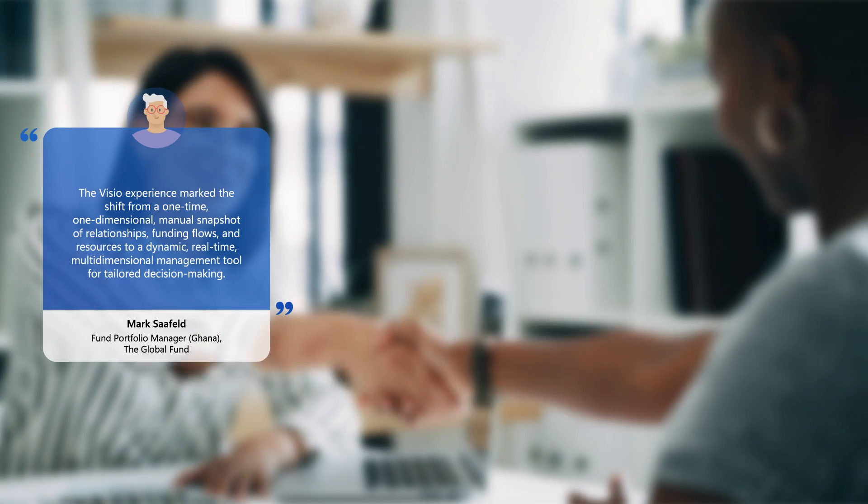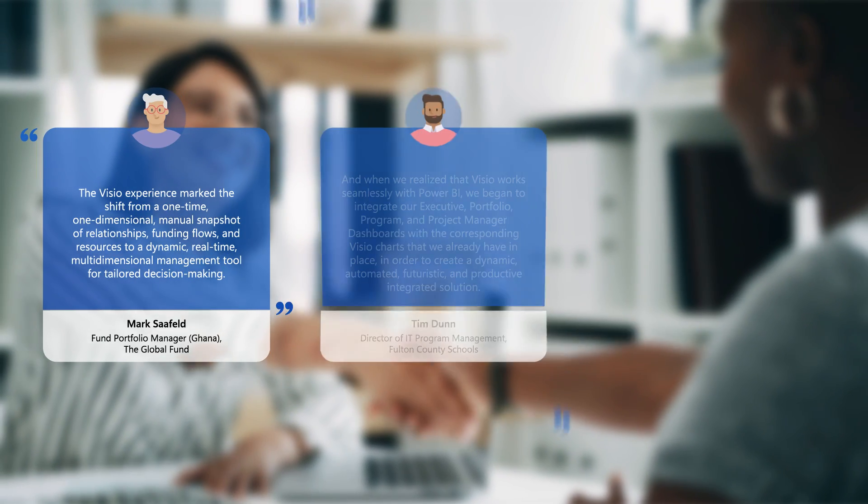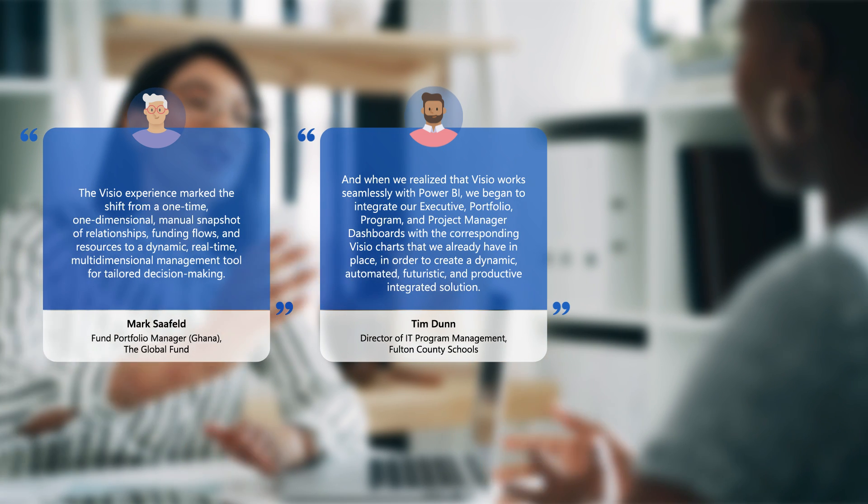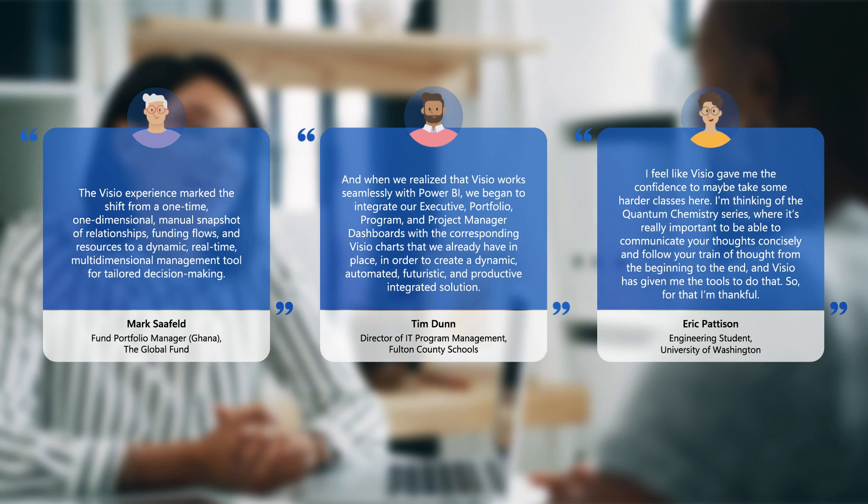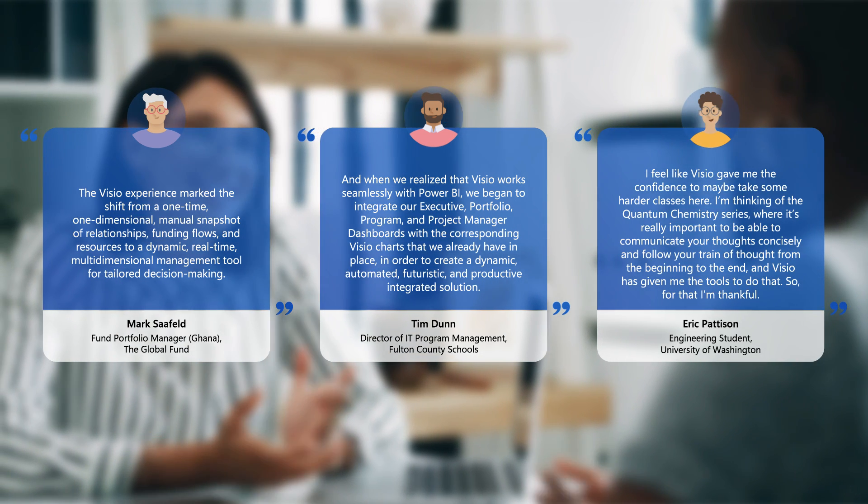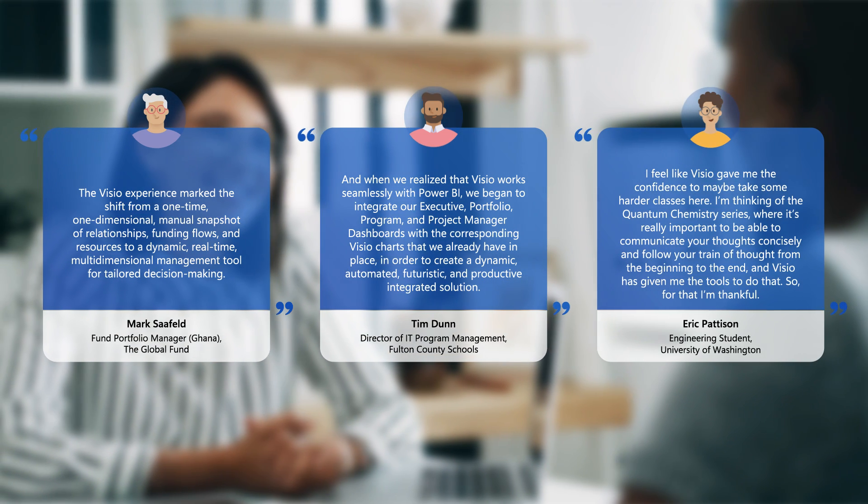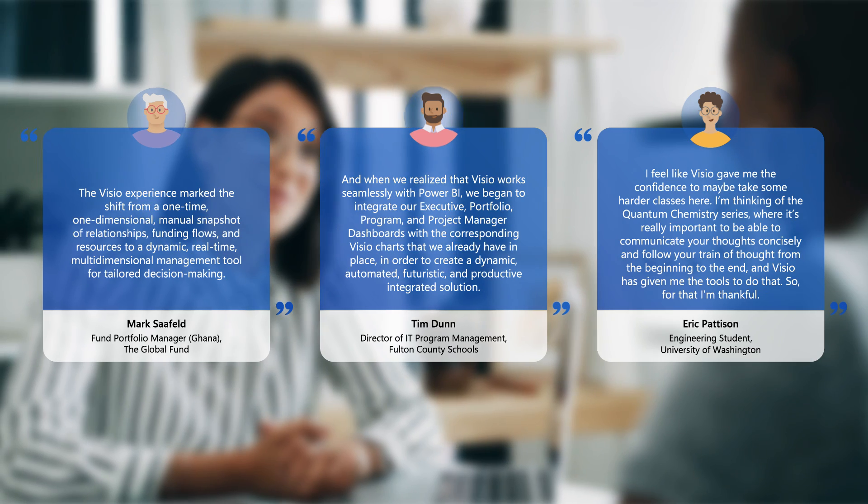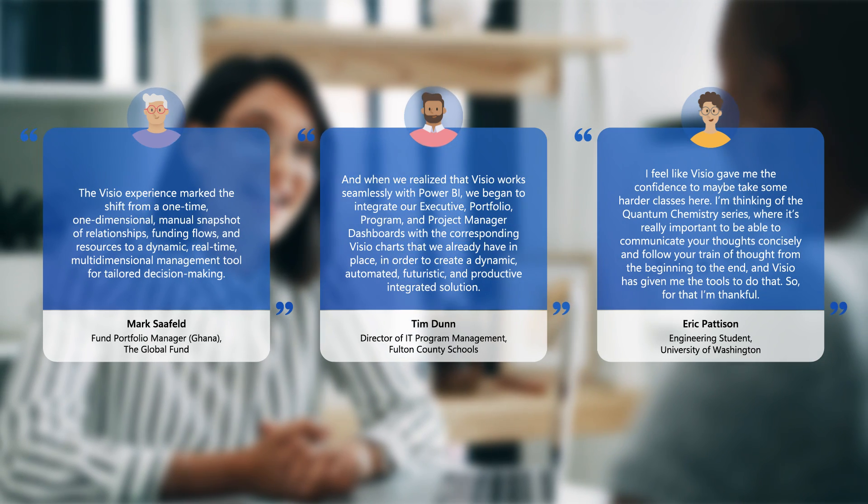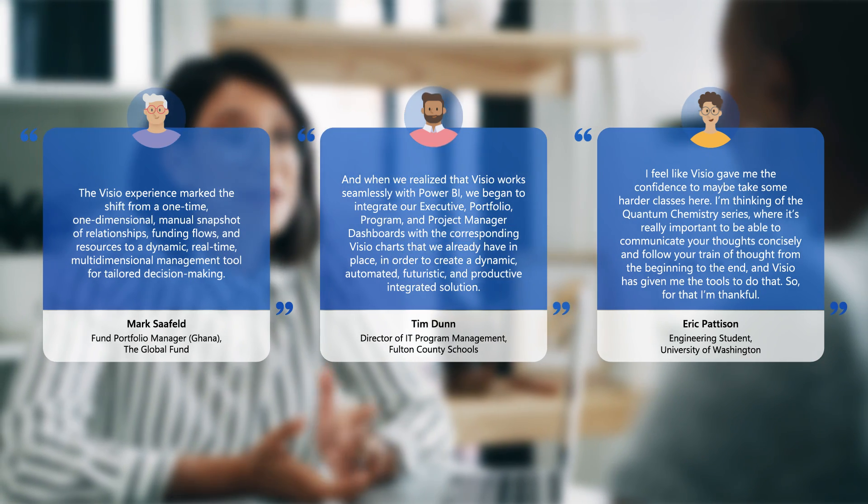Hear from some of our satisfied customers who have found success with Microsoft Visio. Their stories showcase how Visio has become an integral part of their work, helping them overcome challenges and achieve their goals.